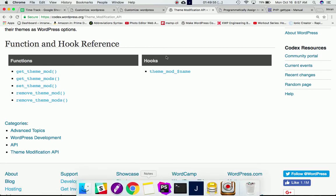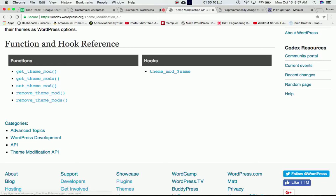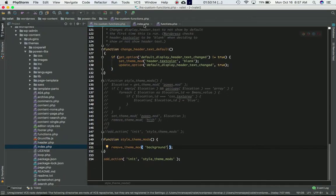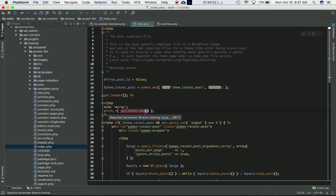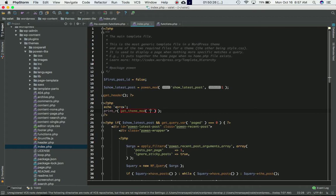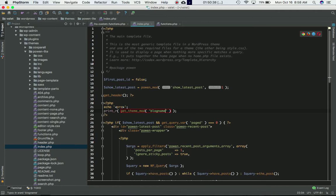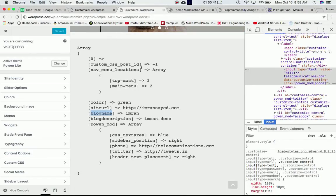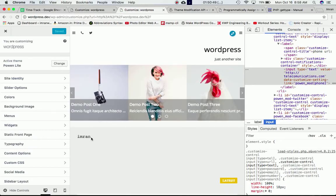`get_theme_mod` gets the specific value of a specific theme mod. For example, if you want to get the value of the `blog_name` theme mod, you call `get_theme_mod('blog_name')` in index.php. After saving and refreshing the page, you get that specific value returned.